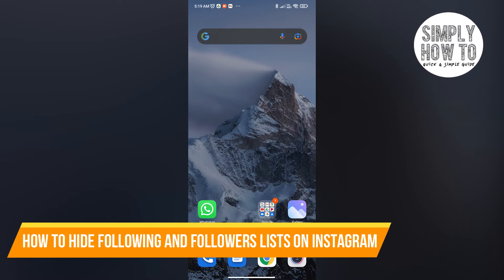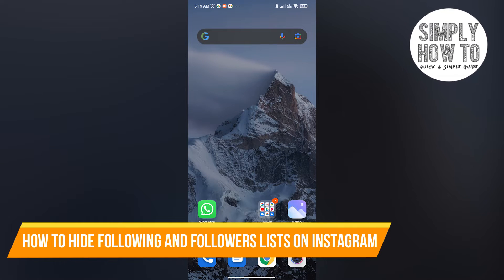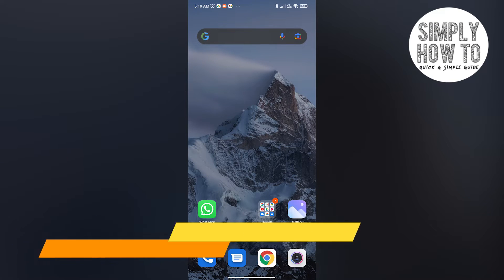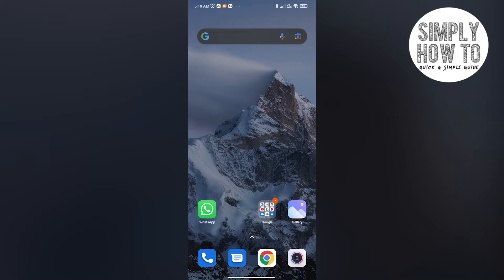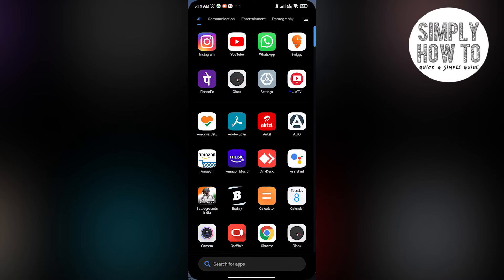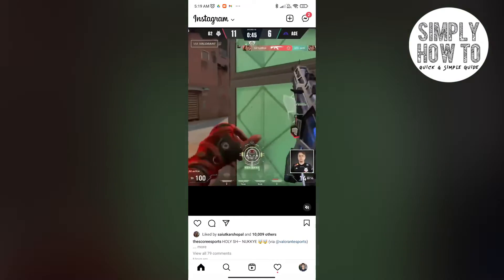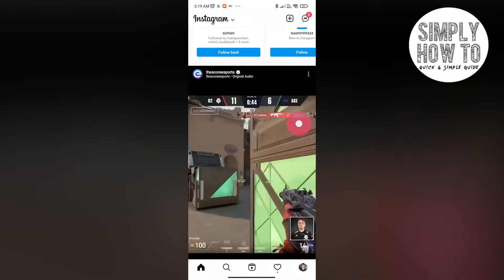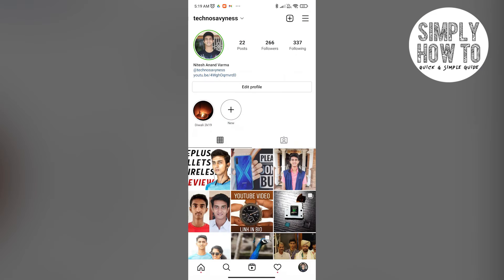How to hide your following and followers list on Instagram. Let me quickly show you how it's done. First up, you open up Instagram and make sure that your account is set to a personal account. If you have a business account, you'll have to switch it to a personal account if you want to do this.